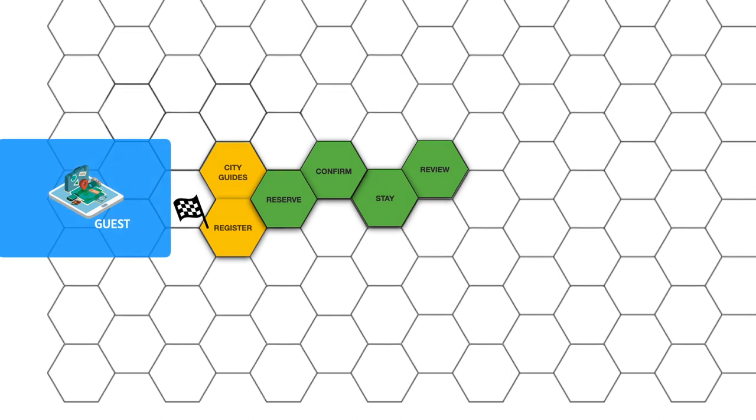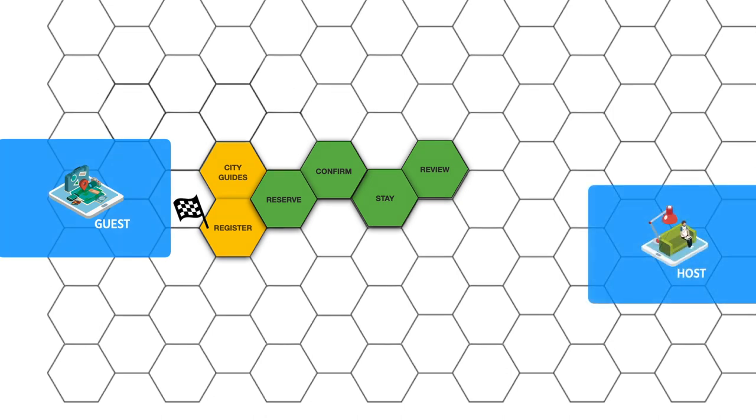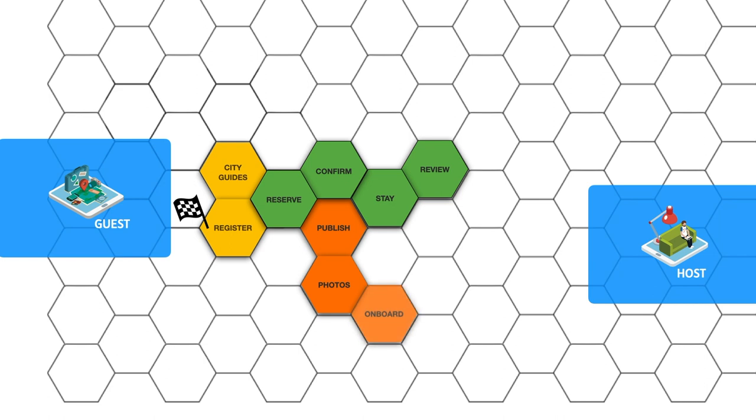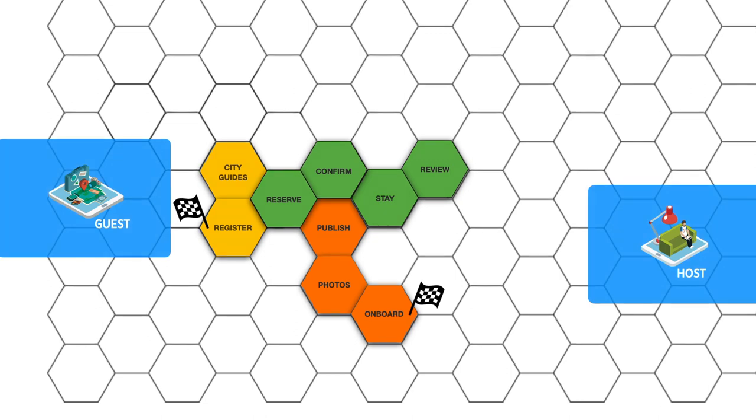And in order for the host to be able to confirm a request, the unique home needs to be published. And before the unique home gets published, the host will schedule for a photographer. But in order to be able to do that, the host needs to onboard first. And only with a valid profile a payout can be made.